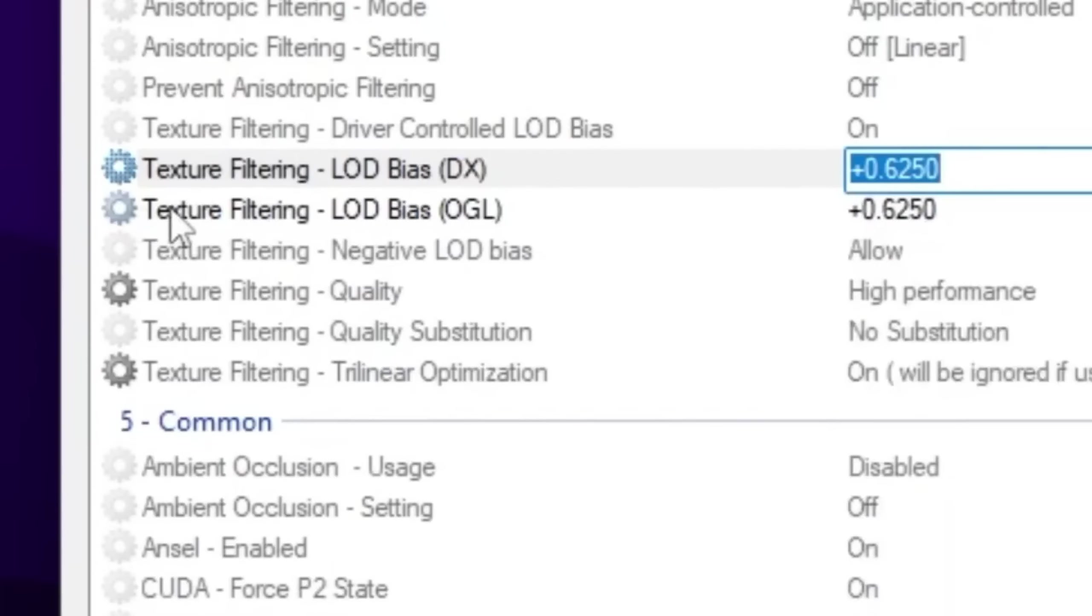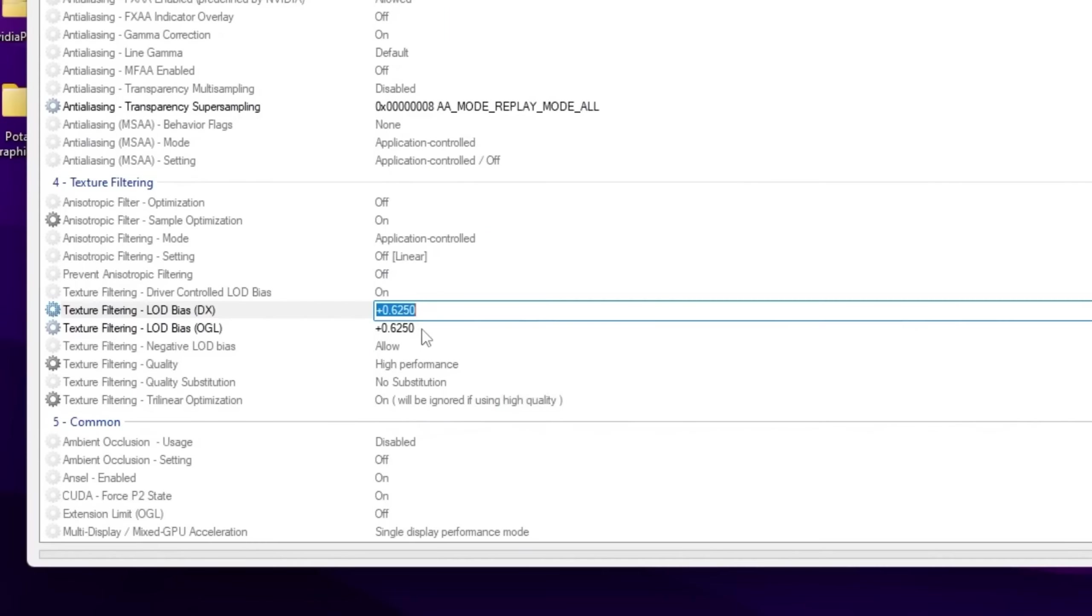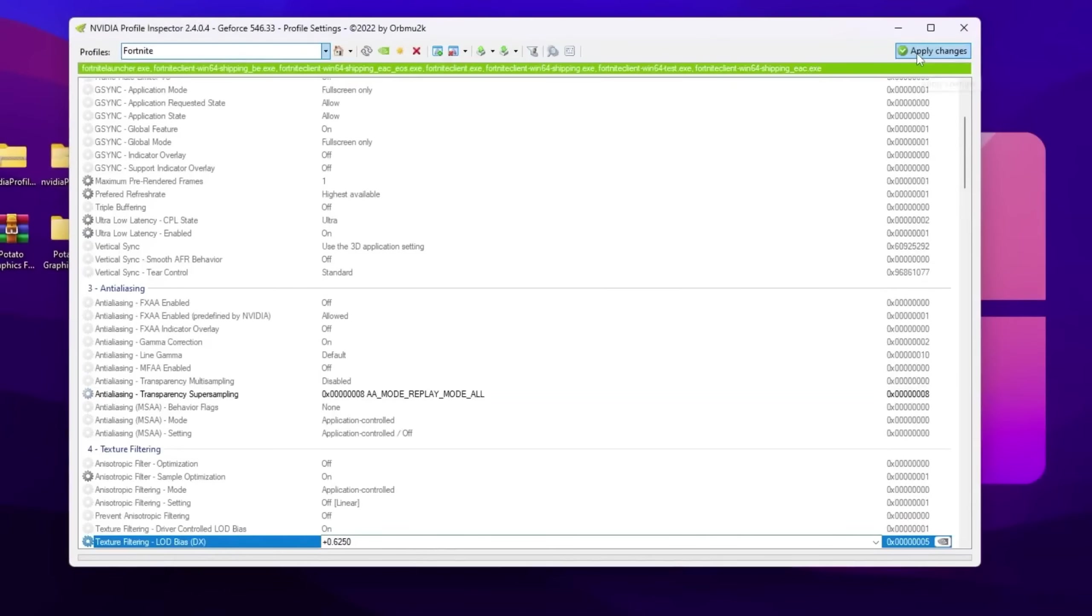After that, go for texture filtering and also set the same exact value into this box. After that, click on the apply button and apply these changes in your NVIDIA Profile Inspector.